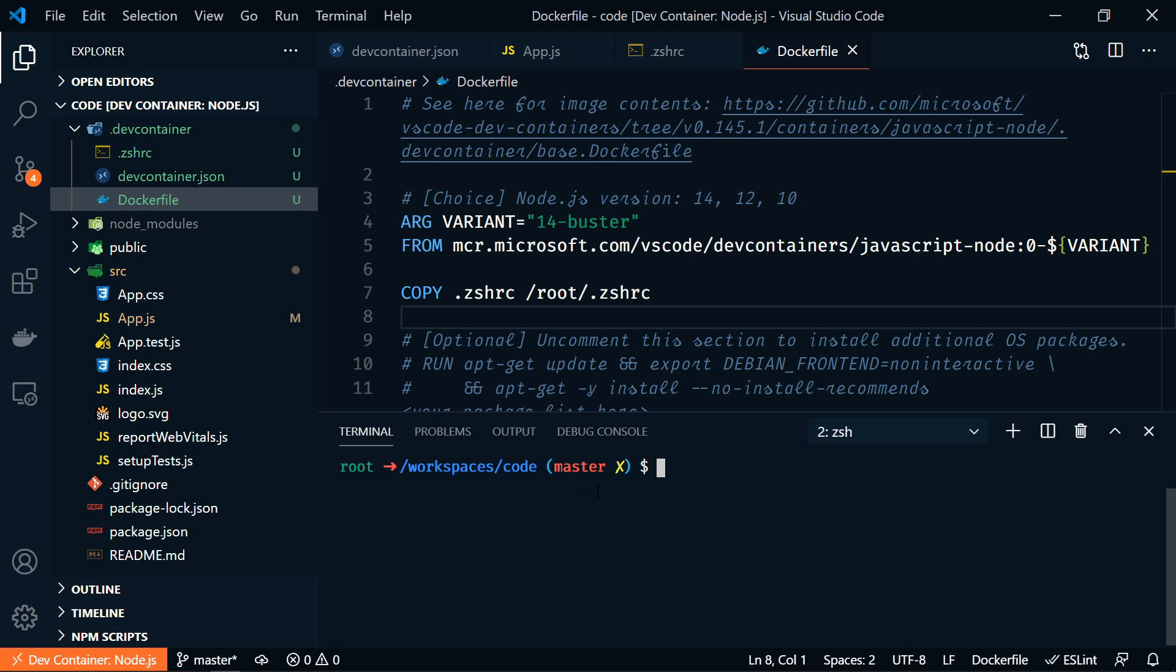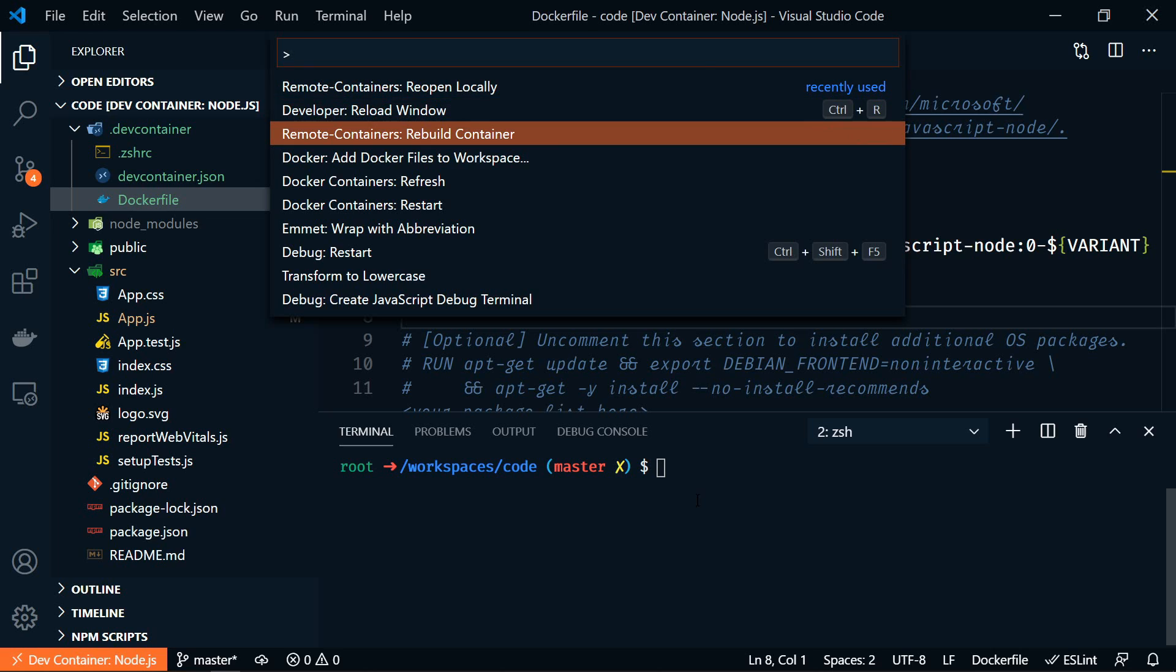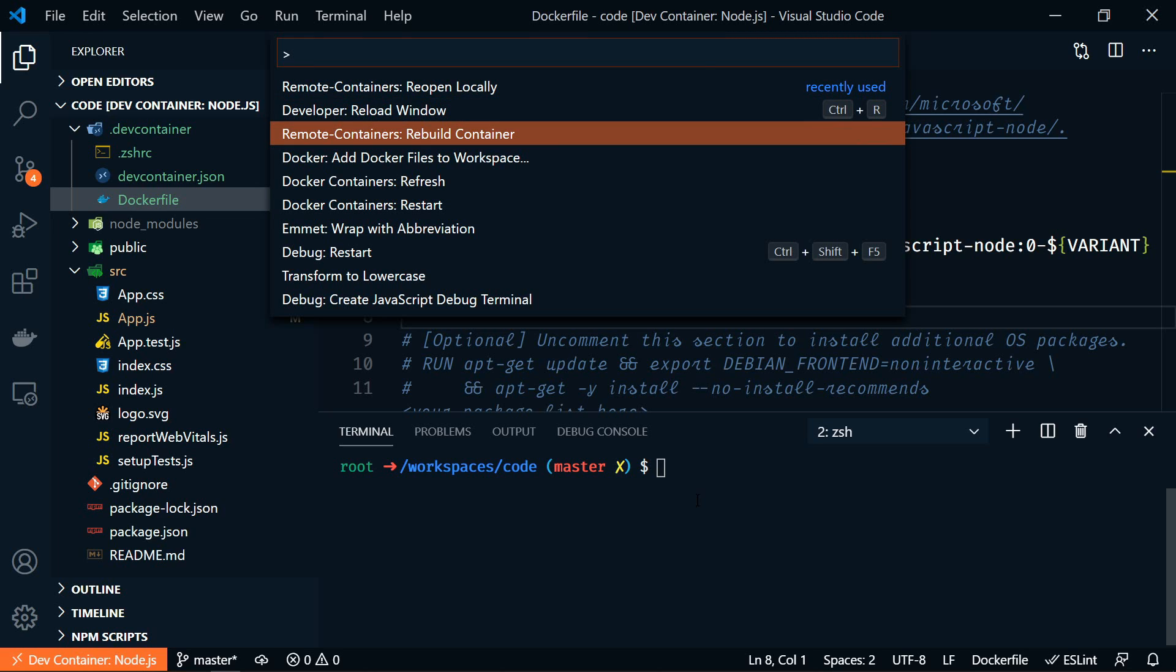Now remember what the terminal looks like right now. Now let's reload it. So F1 to open the command palette. And then we'll run remote containers rebuild container.